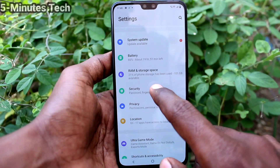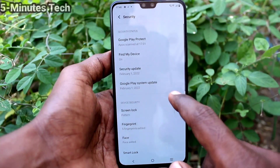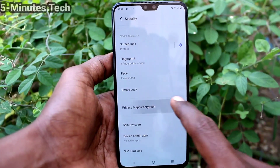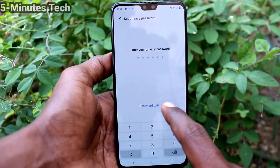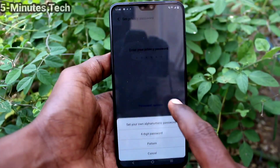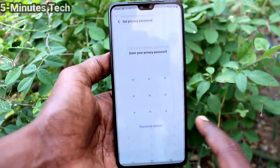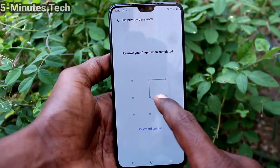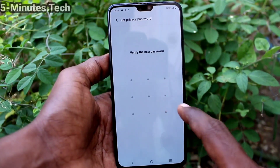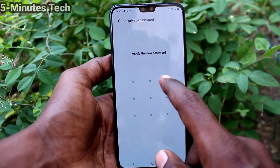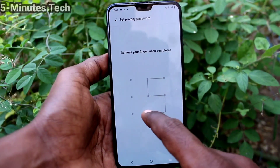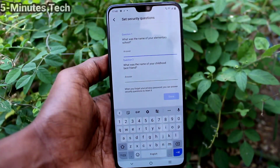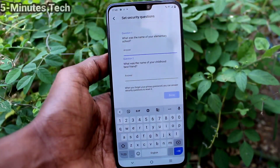Click on security, then click on privacy and app encryption. Click on password options and here select pattern. Draw the pattern that you want to set for app lock — that is the privacy pattern.